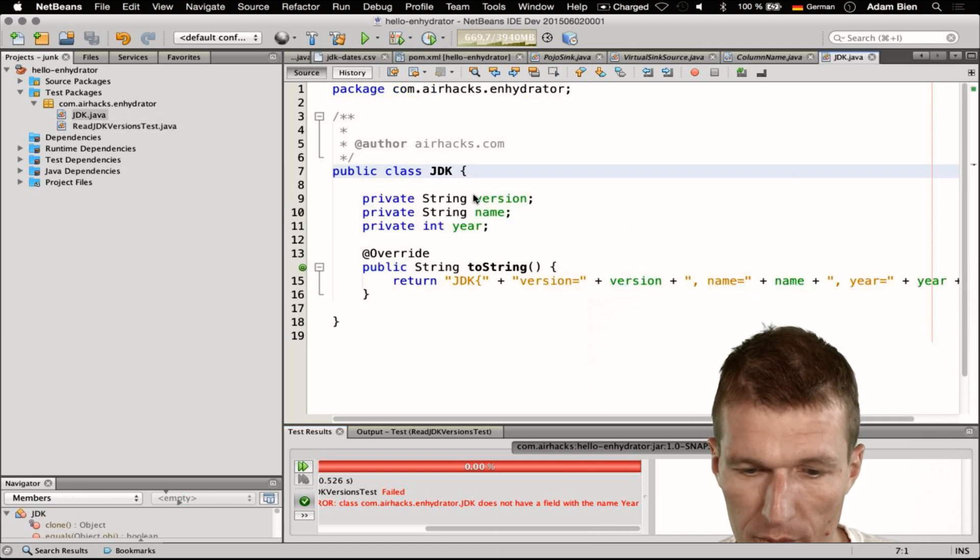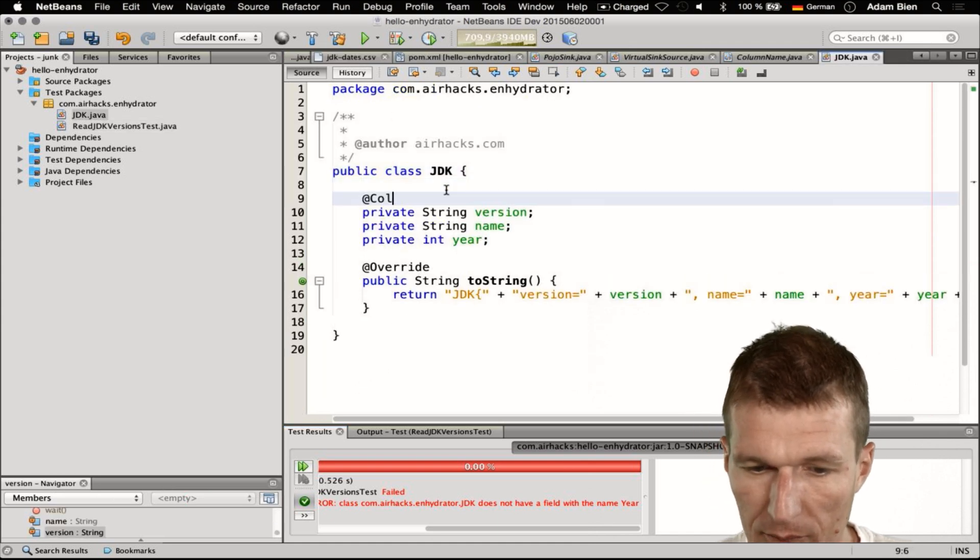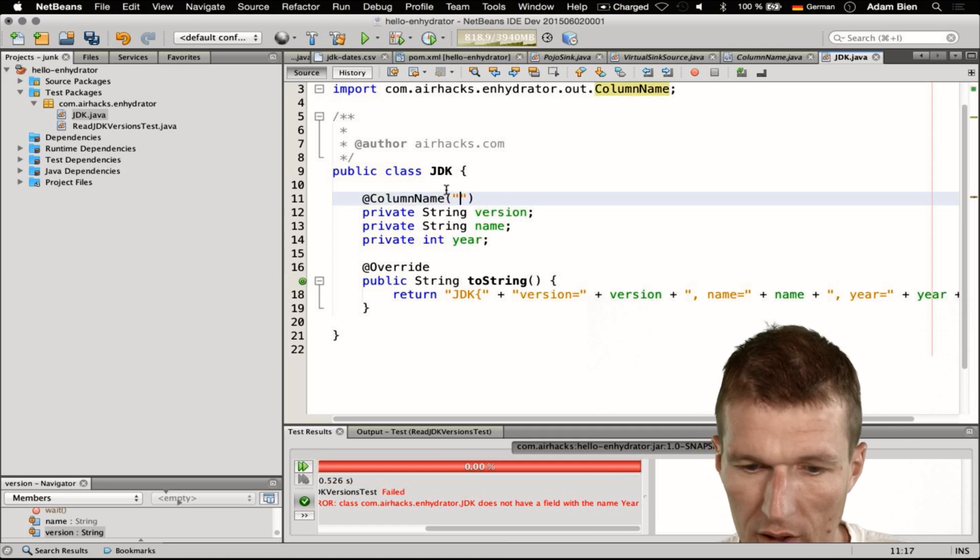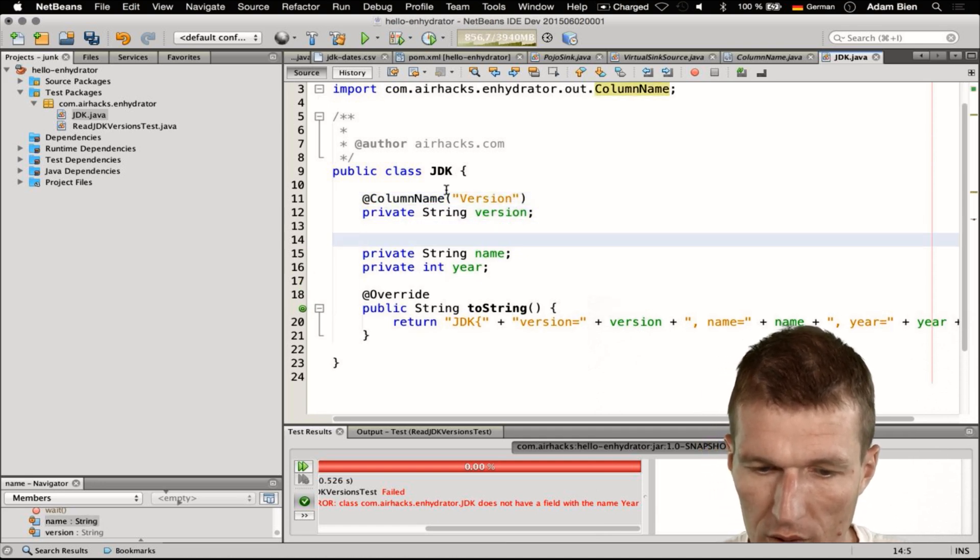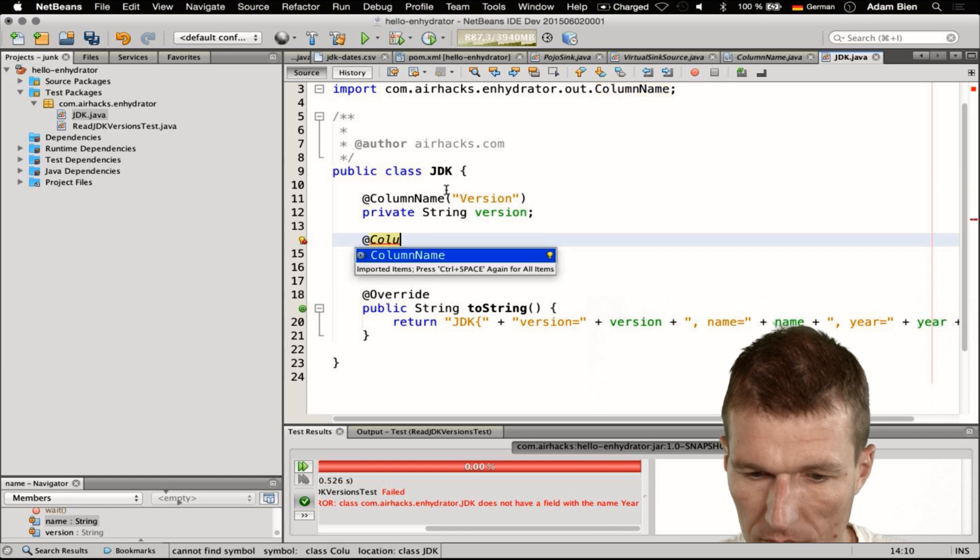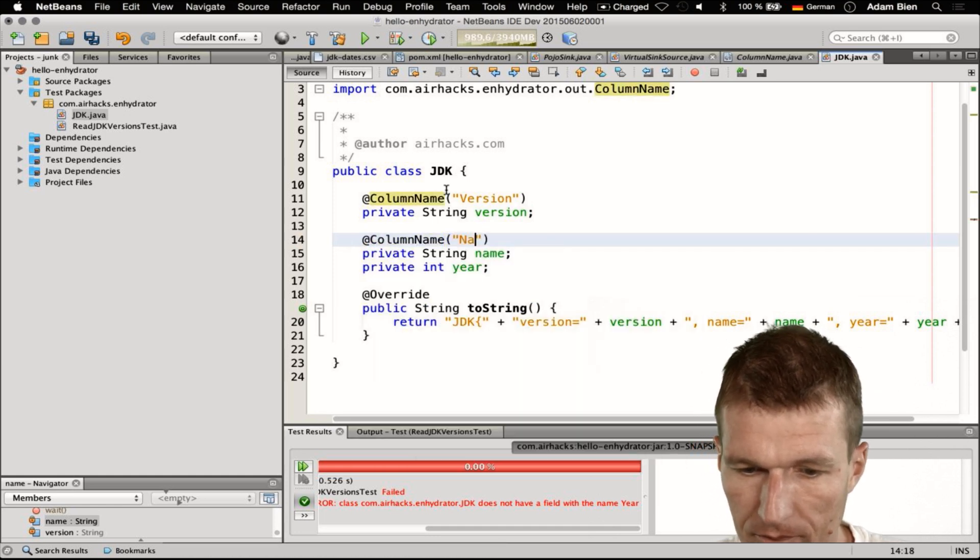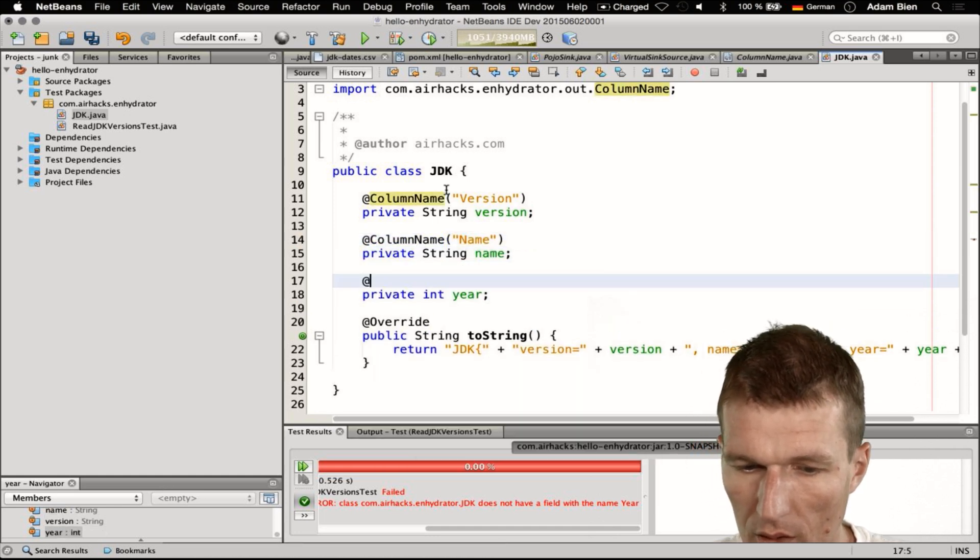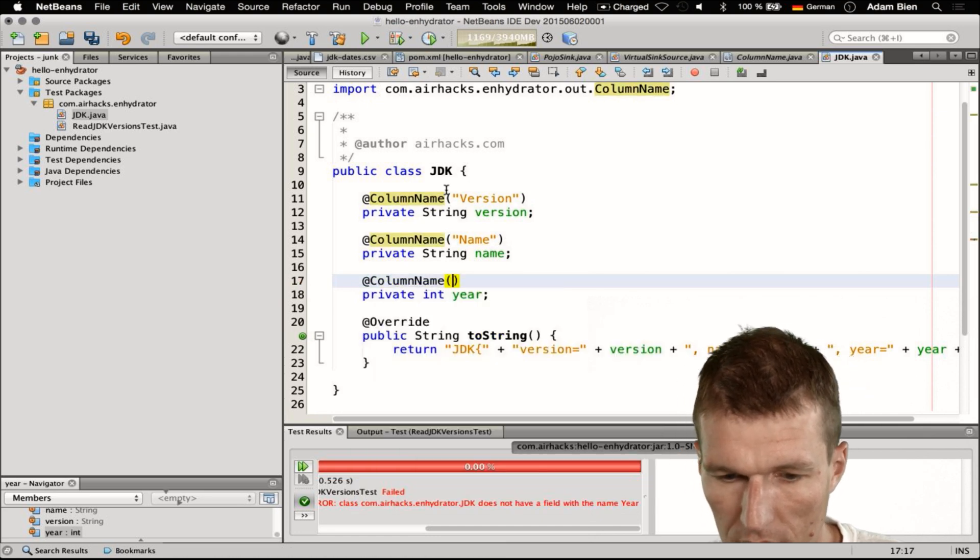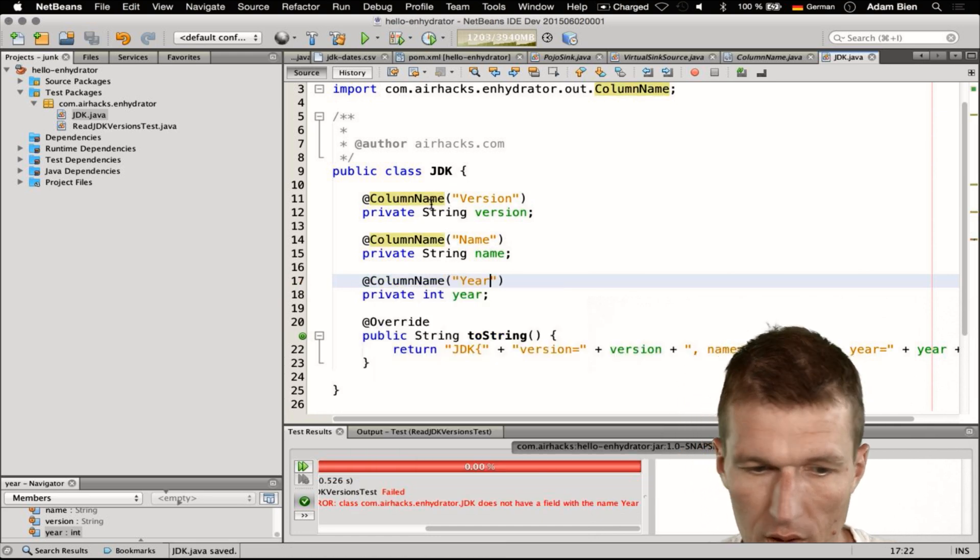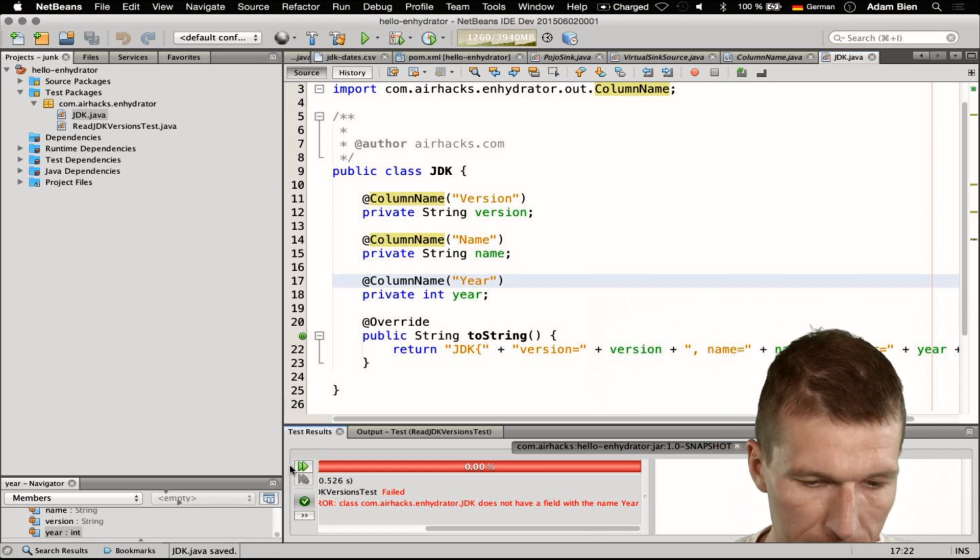Because it also ships with some annotations, I can say the column name here is actually version, and this one is name, and this one is year. Now if you rerun the test it should be green.